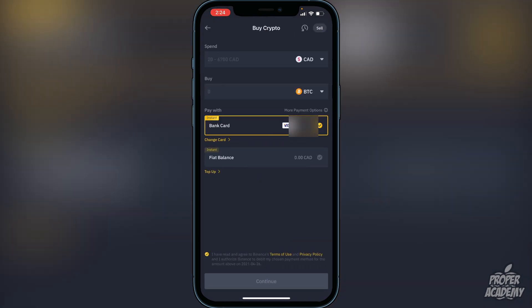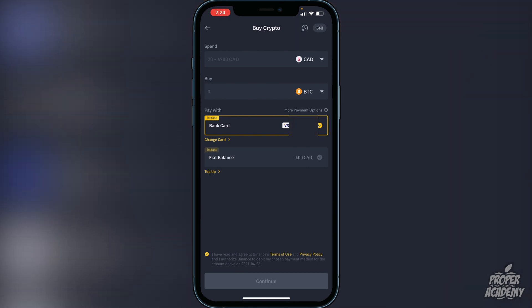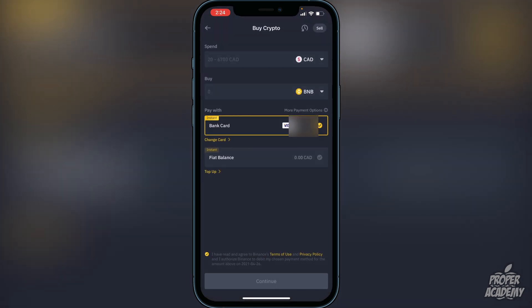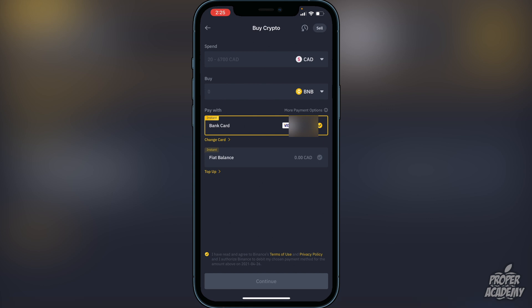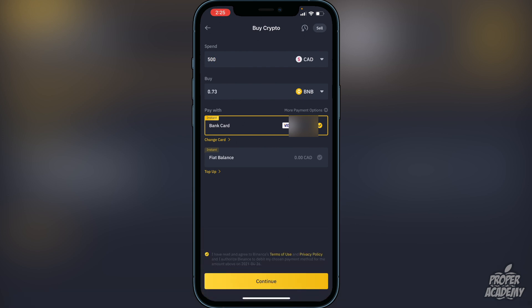Once you're in there, go to where it says Buy and switch it over to BNB. Choose the amount from your native currency that you want to transfer into BNB. For example, if you wanted to do $500, type in 500 and it will give you 0.73 BNB. If you're okay with this, click Continue at the bottom and it will go into your Binance wallet.